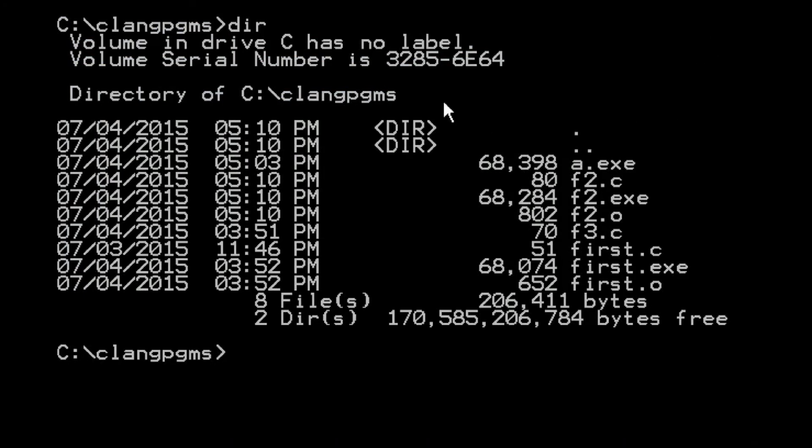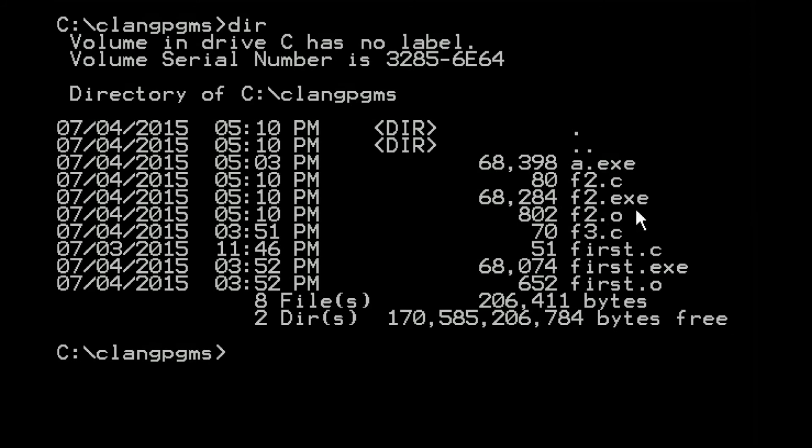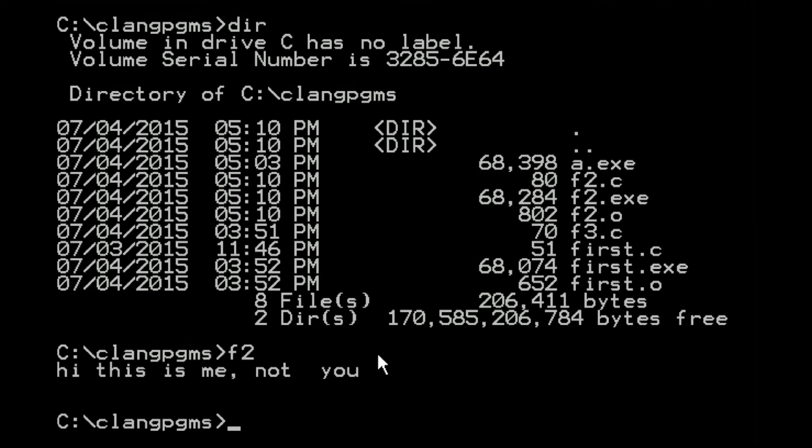In fact, if you go to C-language programs where I've been saving all this stuff, you'll see my f2.exe file there that I just made. If I key in f2 here, it prints out, "Hi, this is me, not you."